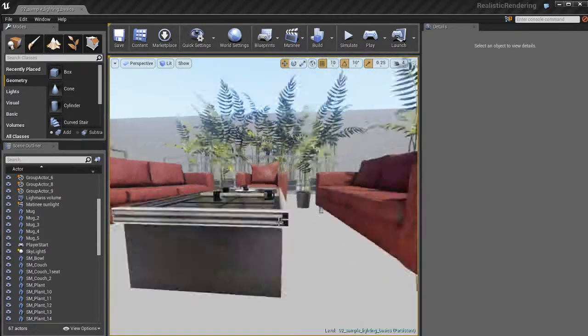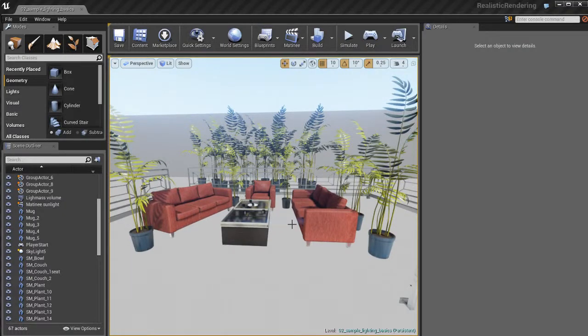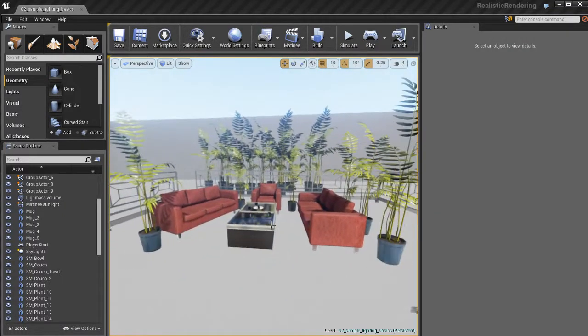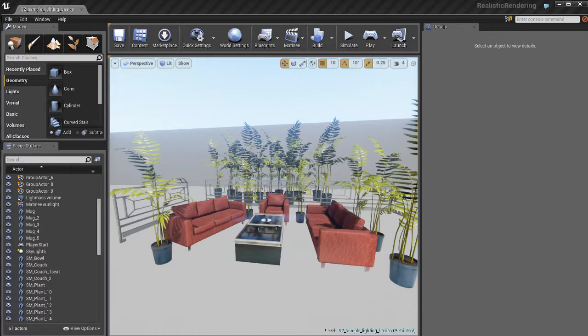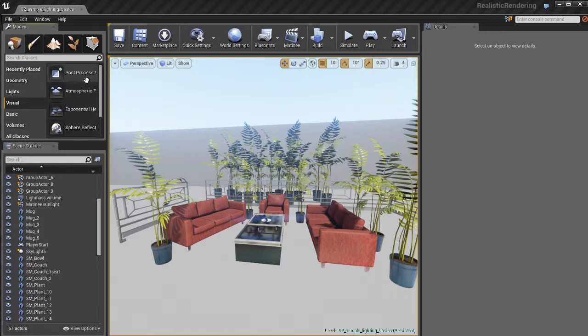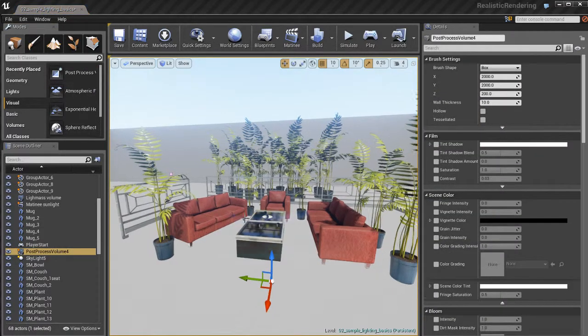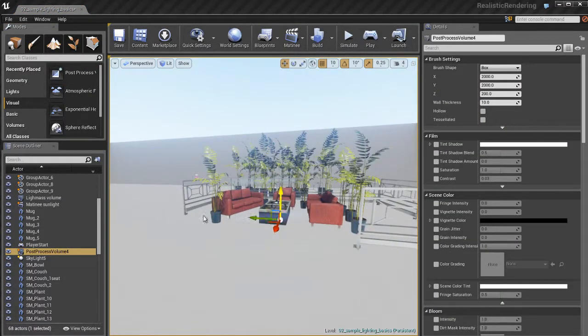They're basically a special control that we have over the look of our environments with our camera by applying post effects. The way we do this is we can go to the visual category, grab ourselves a post-process volume and just drag and drop that into our level.